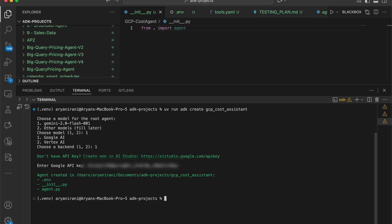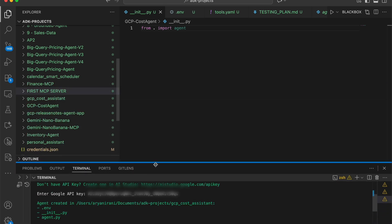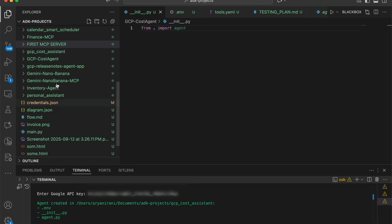It successfully creates a new agent inside your ADK projects known as the GCP cost assistant. Inside it you have a .env file with the API key, the __init__ file to initiate the agent, and the main agent.py. Let's open up and see what that looks like.